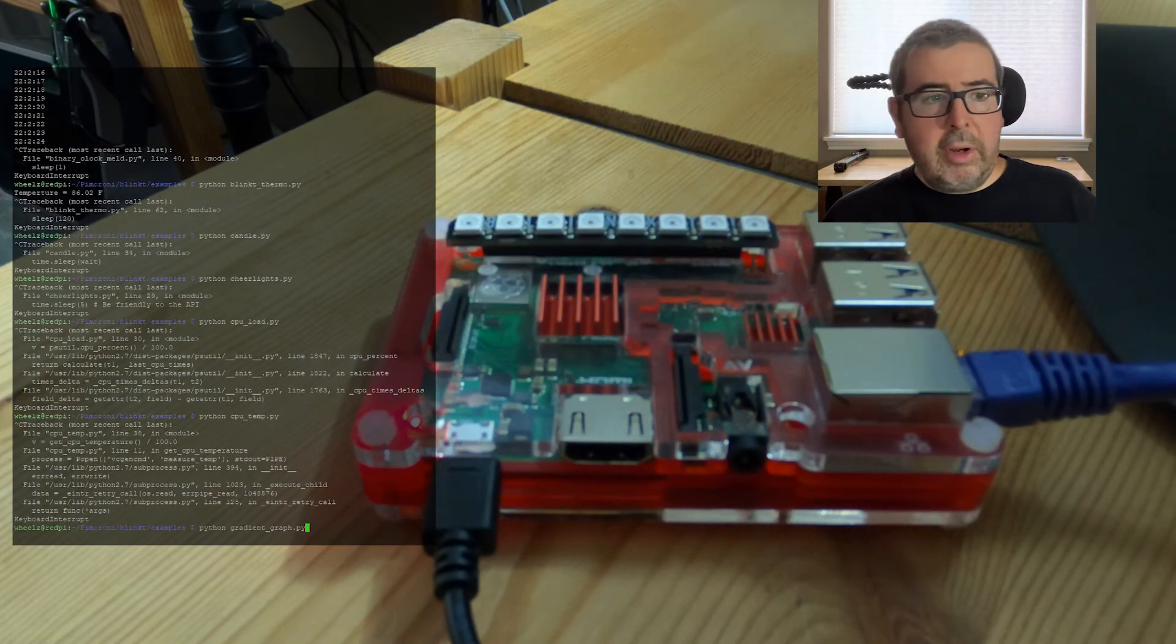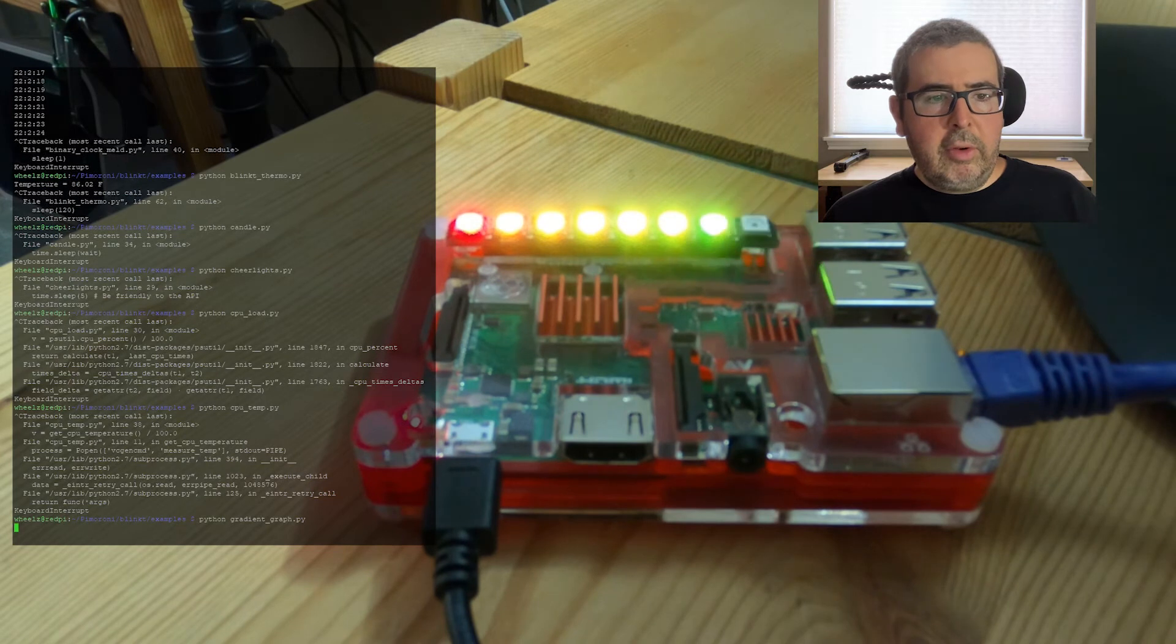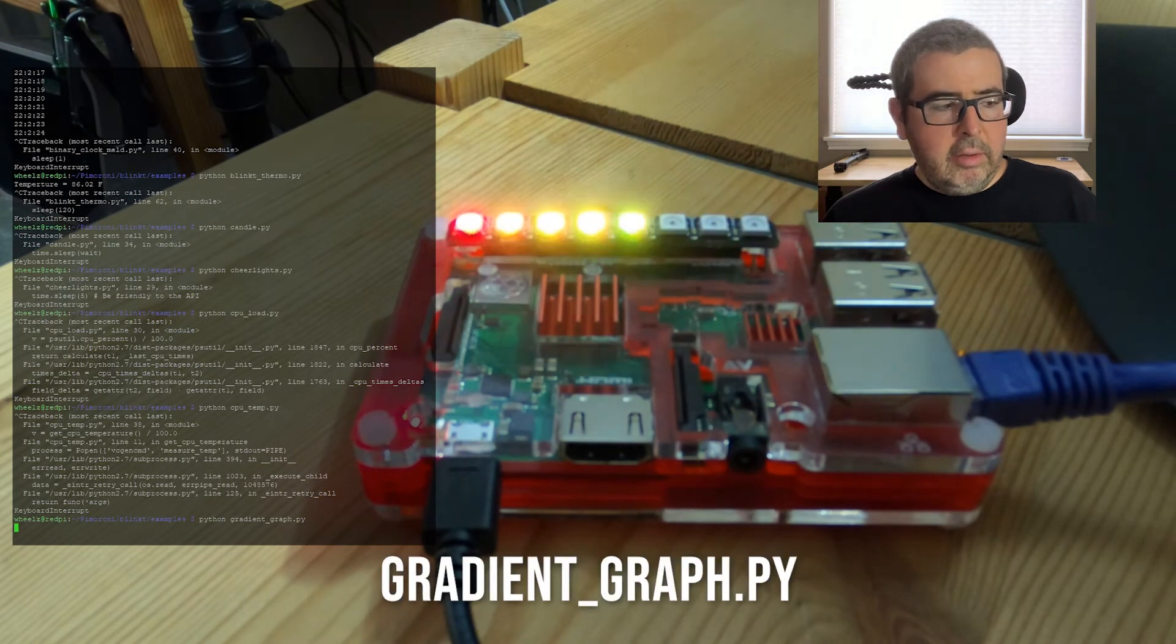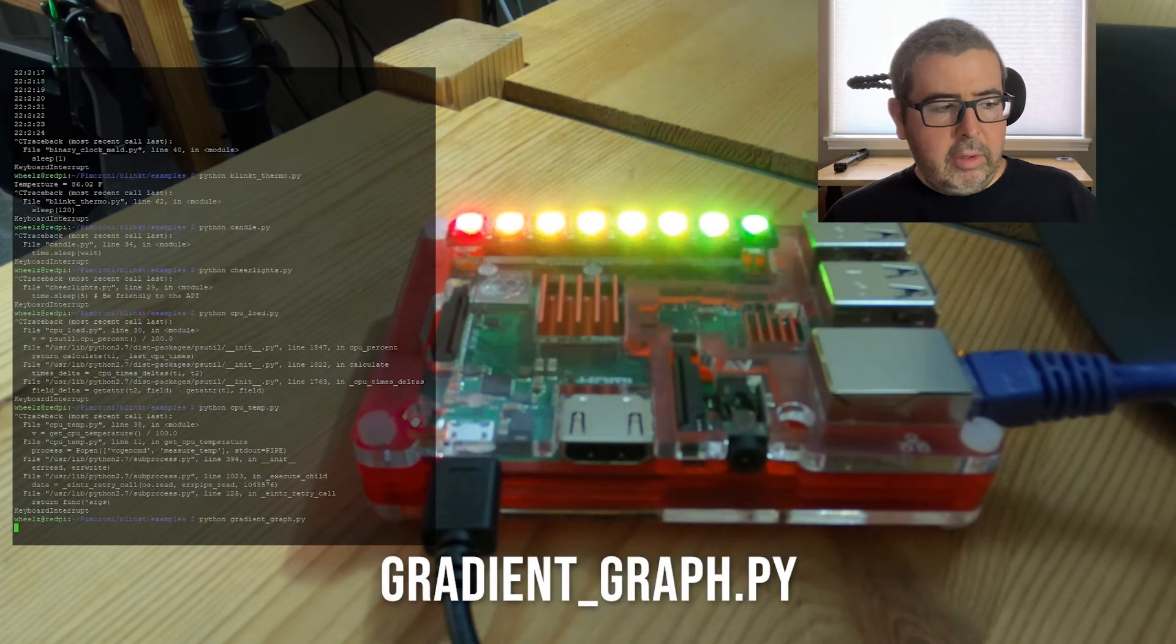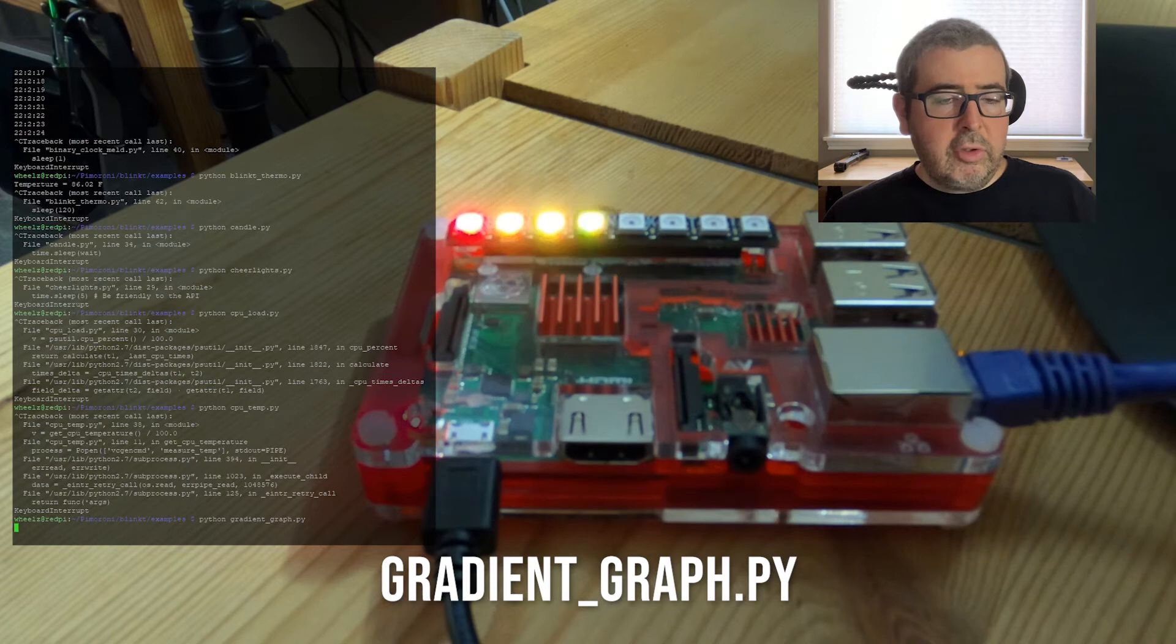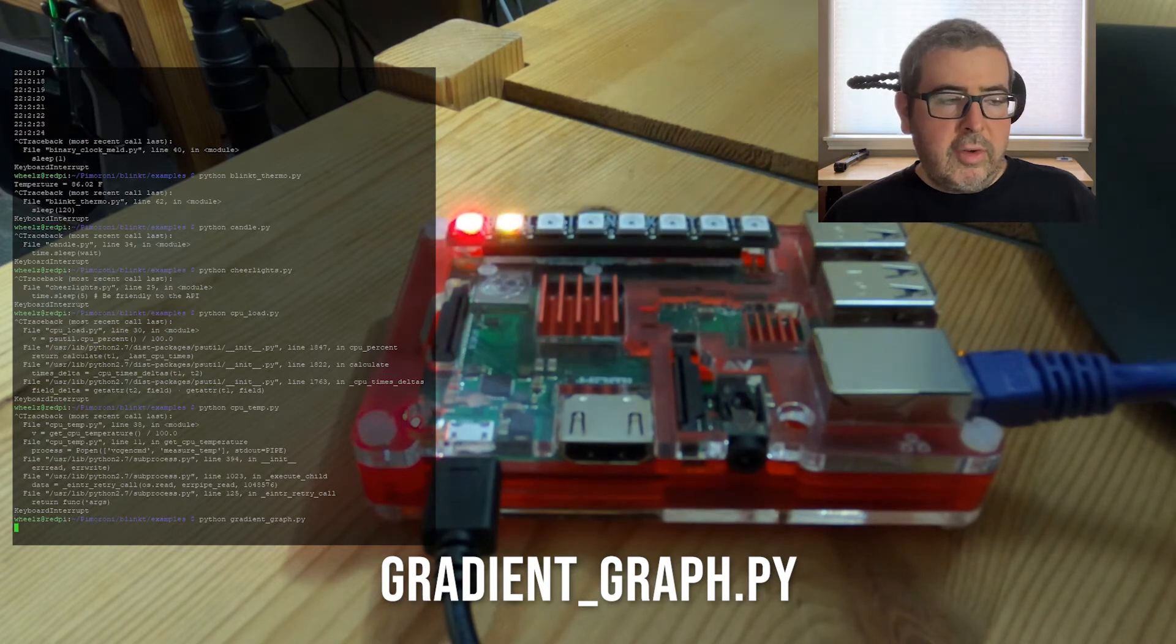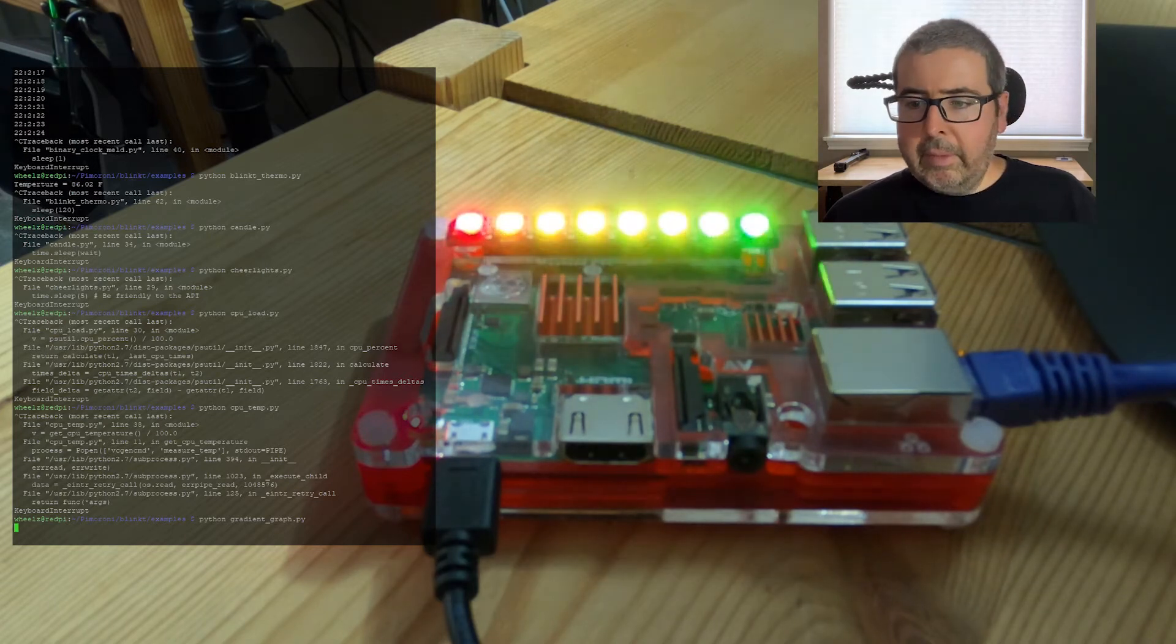Now we'll do the gradient graph, which will pulse a rainbow across the blinkt and back again. So it kind of goes up and down. You can kind of visualize this maybe being used for an audio VU meter. That'd be kind of cool.